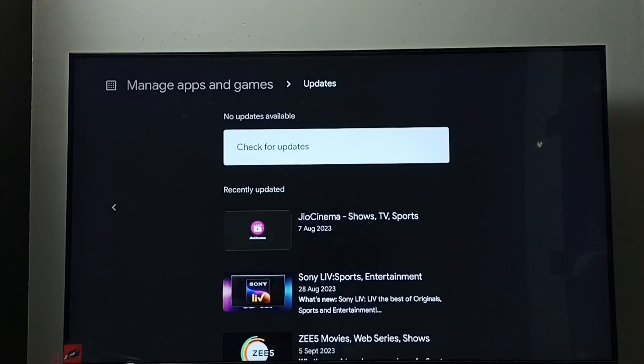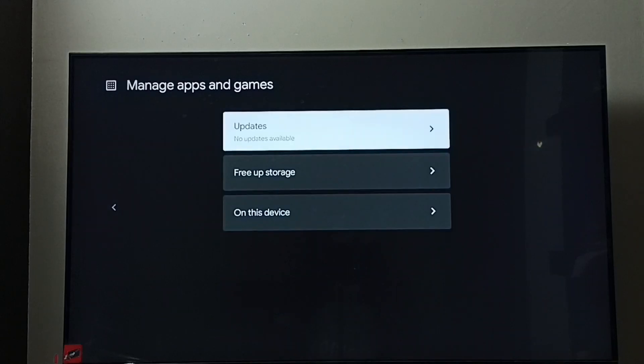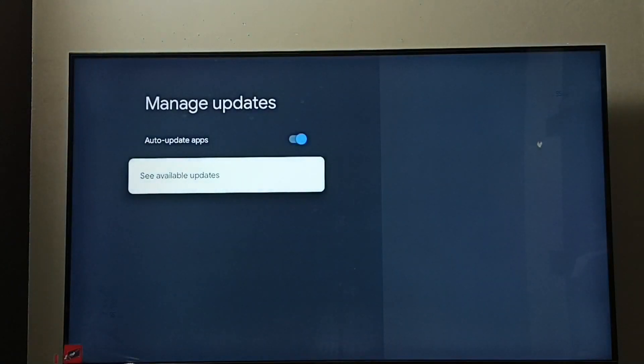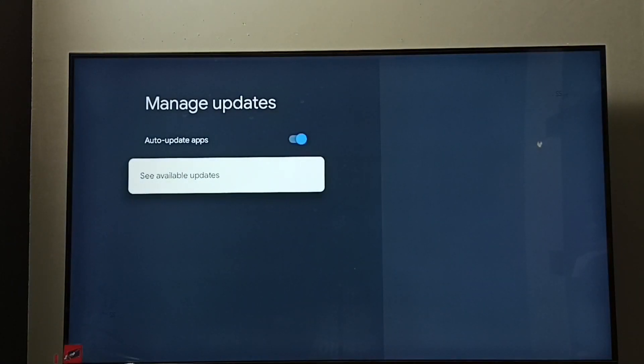This way we can turn off or on auto app update. I hope you have enjoyed this video. Please subscribe my channel, like and share the video.